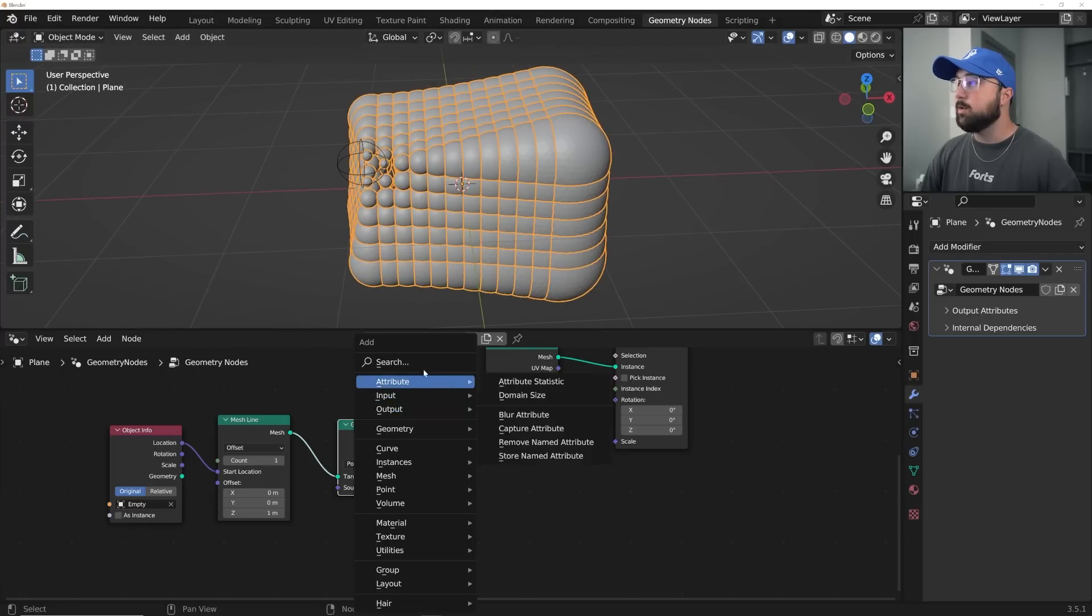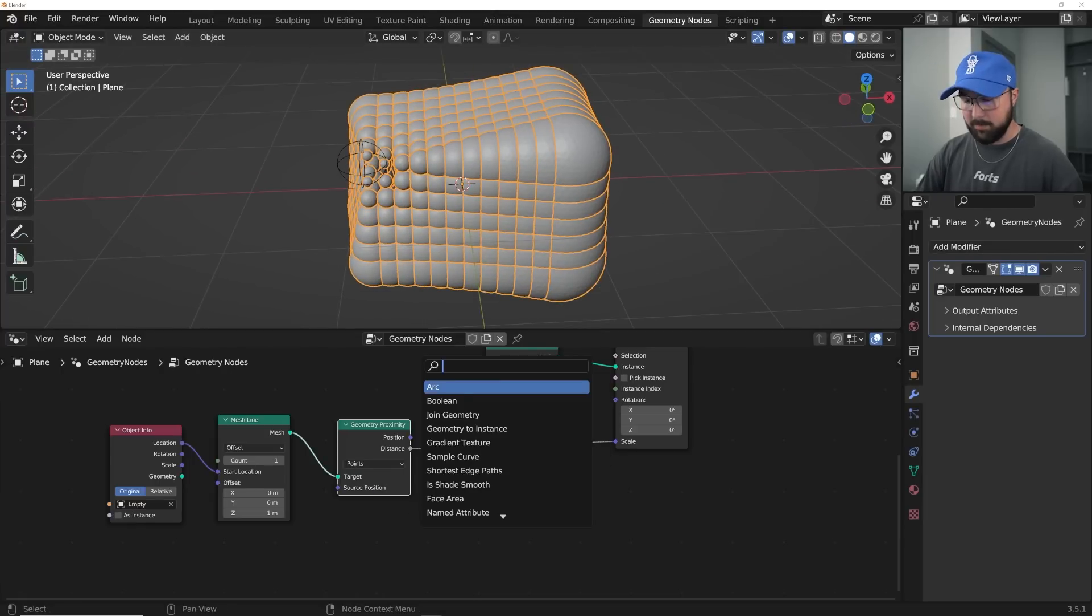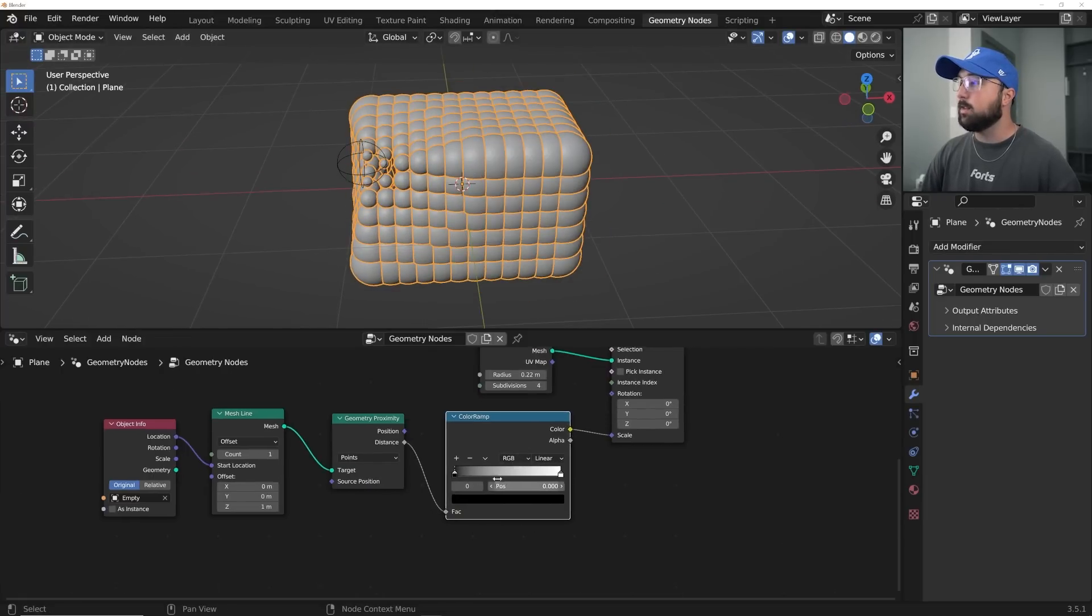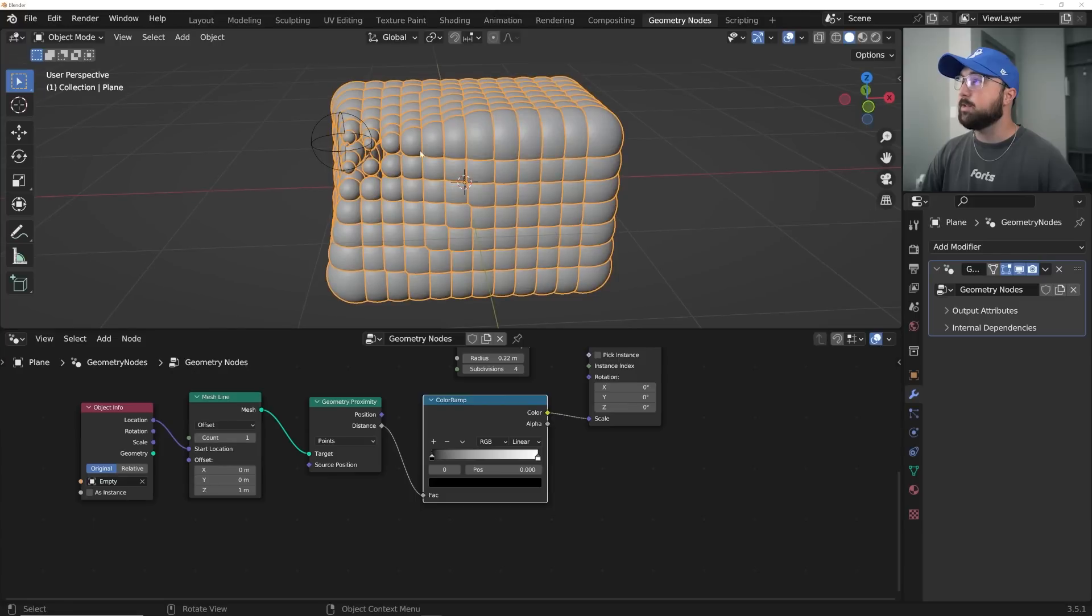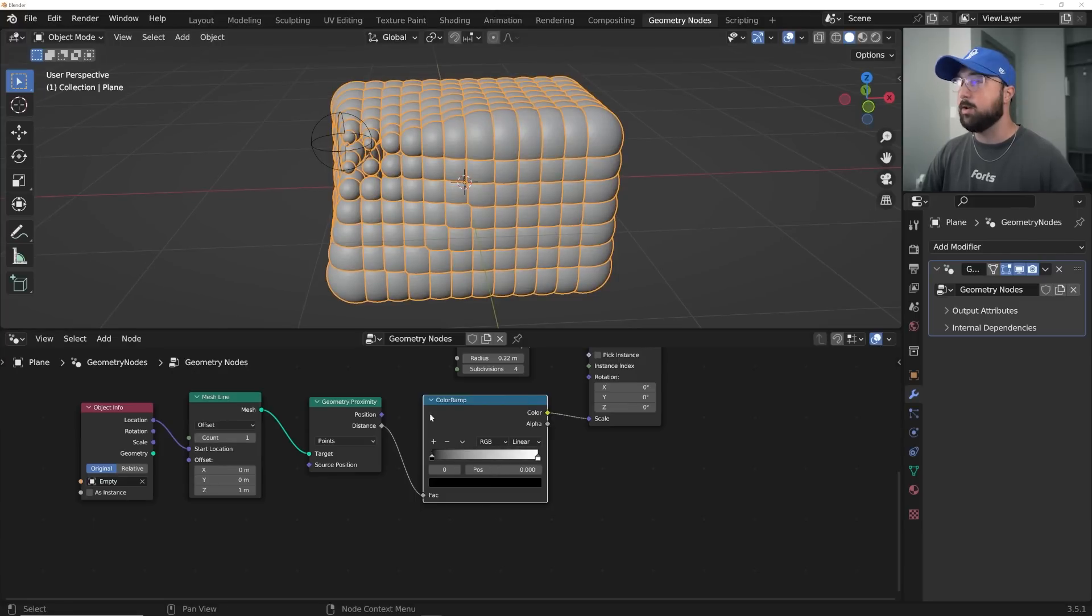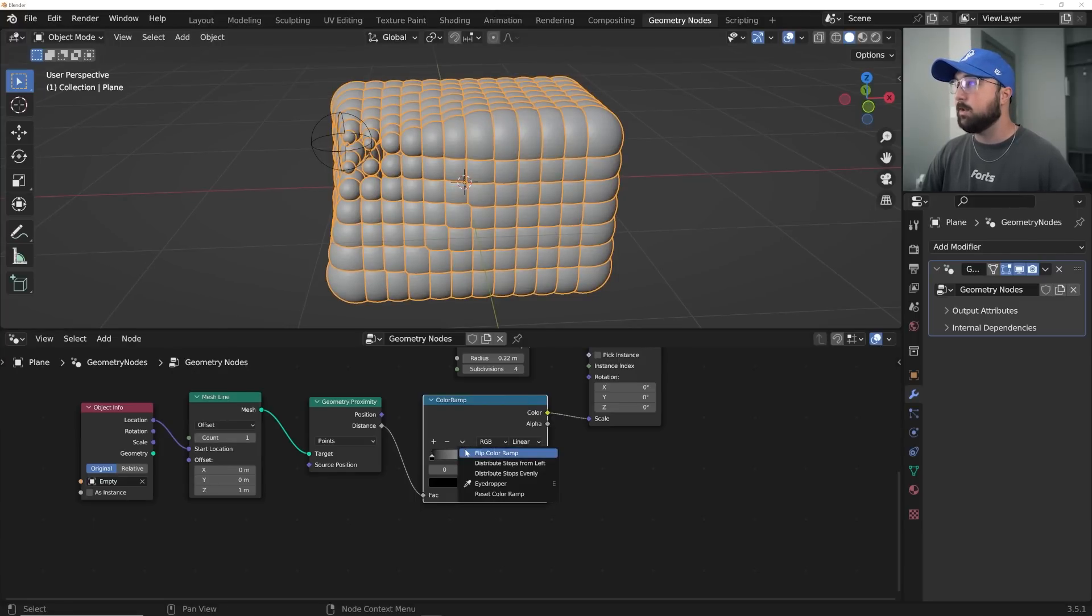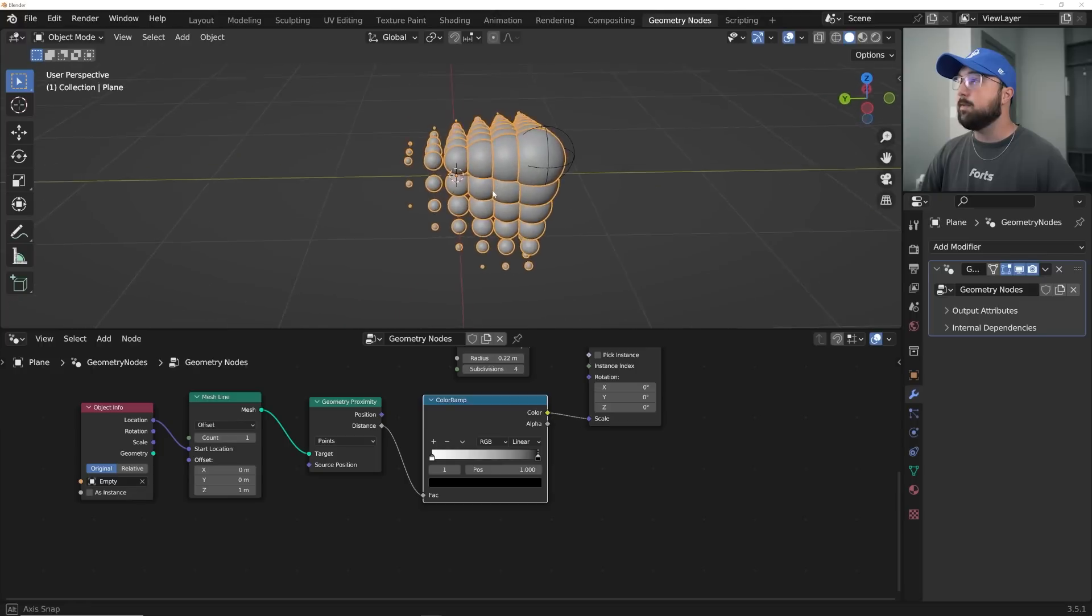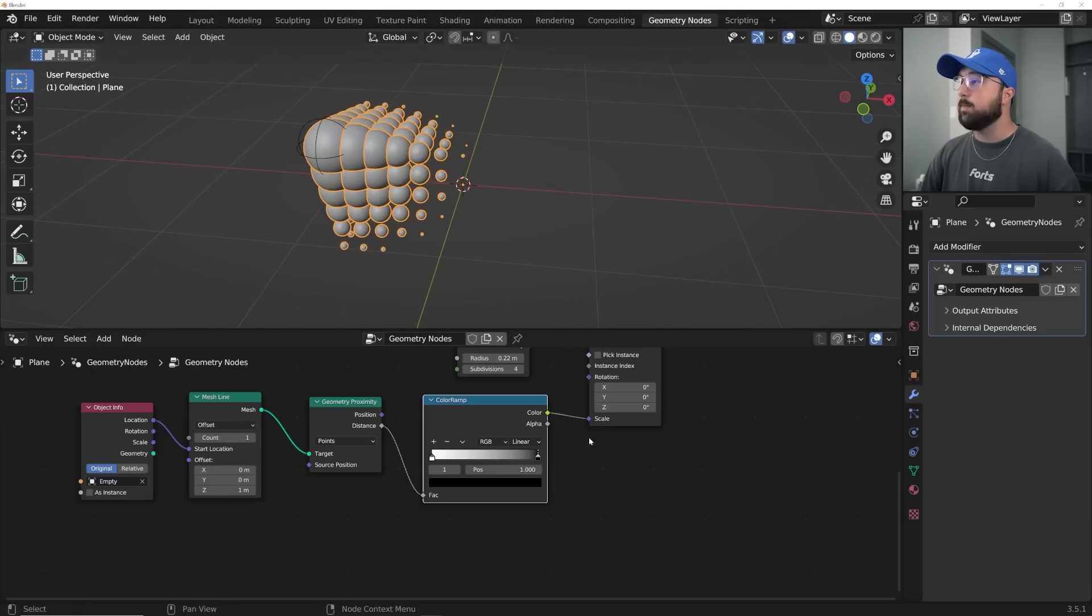So what we need to do is get a color ramp, and it's going to do two things. So it's going to allow us to manage the scale of our objects, but also invert it because there's no invert node in geometry nodes. So click this, flip color ramp, and now it's behaving the way we want it to behave.